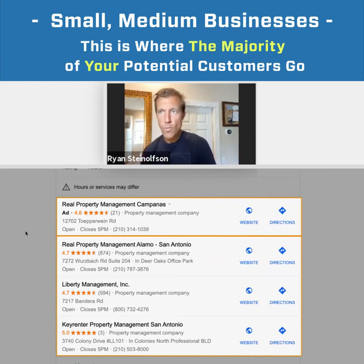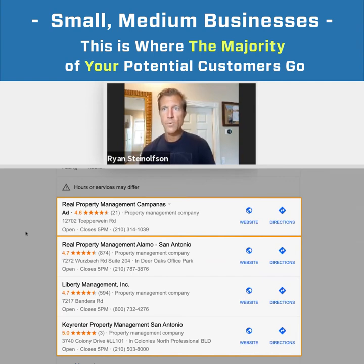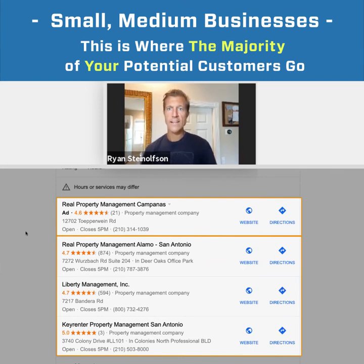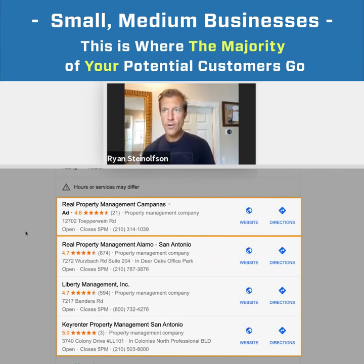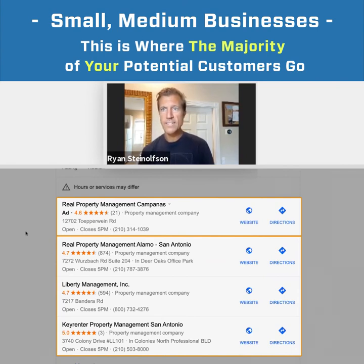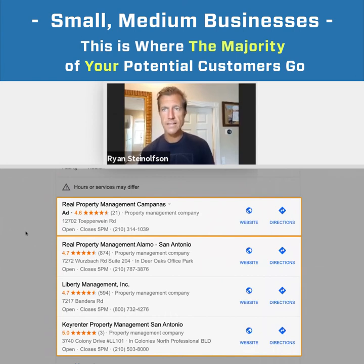This is not their website. If these companies did not have a Google My Business page, they would not show up in this section here — that's what you've got to understand. If you do not have a Google My Business page, and if it's not optimized, you ain't showing up here. And that's the main point. This is what local search engine optimization is.